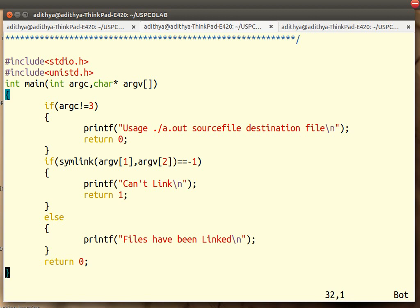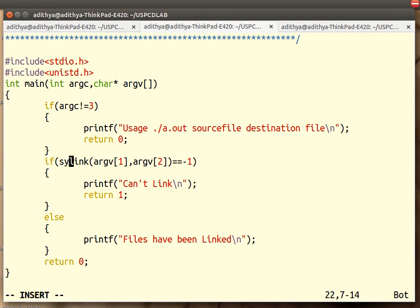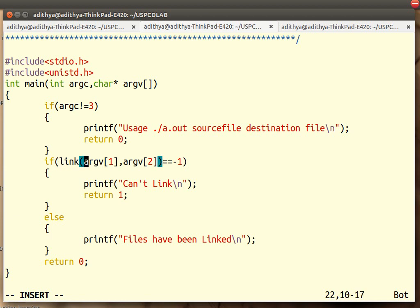There is a small change here. It is not symlink, this is just link, because we are demonstrating the hard link. Simply LN, link. And it takes two parameters, arg1 and arg2. Arg1 is the source file, arg2 is the destination file. These two arguments are nothing but character arrays, these are strings.